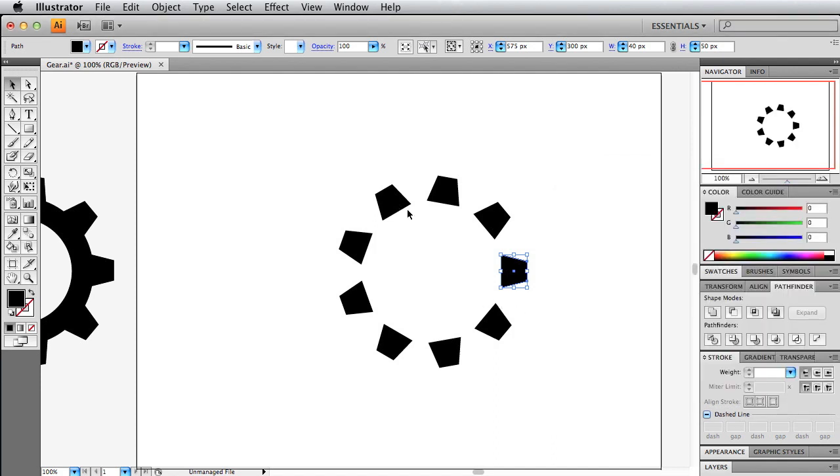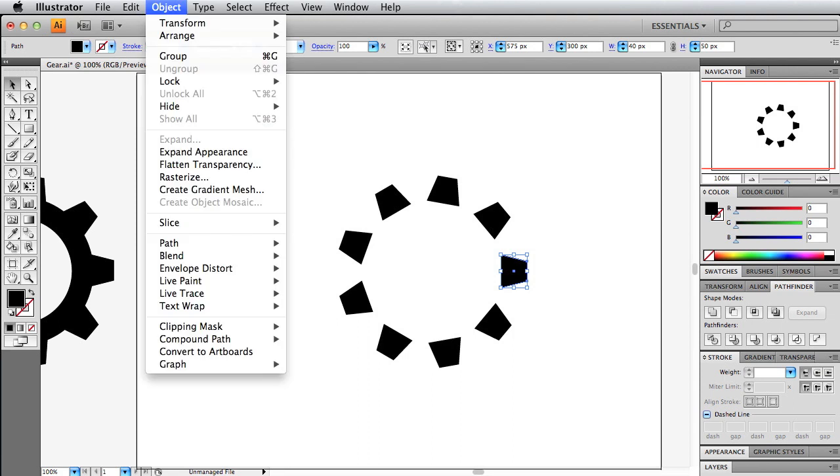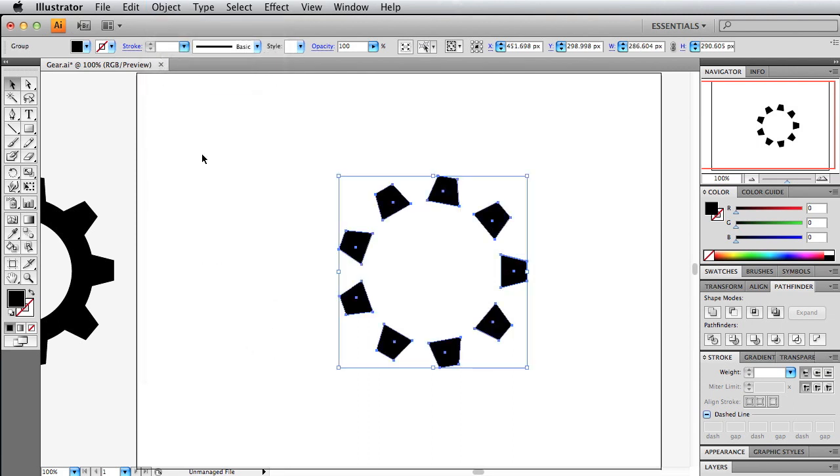Before we put the ring in there, we're going to go up here and go to object and then expand the appearance. This is so we just don't have this one cog with the effect. This breaks it into each cog as its own object.